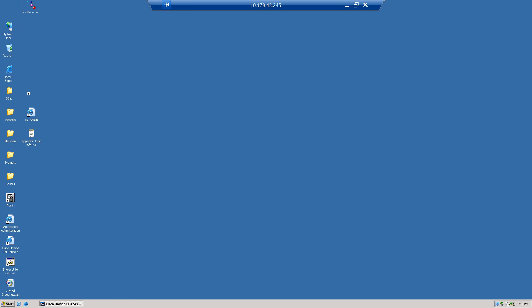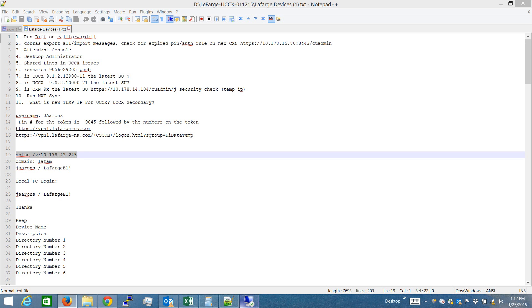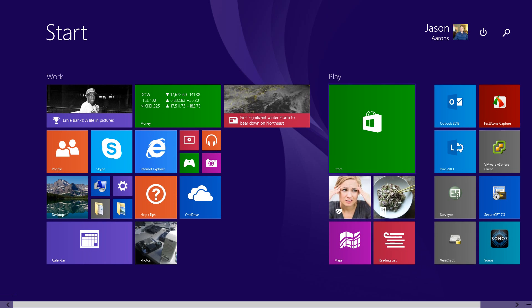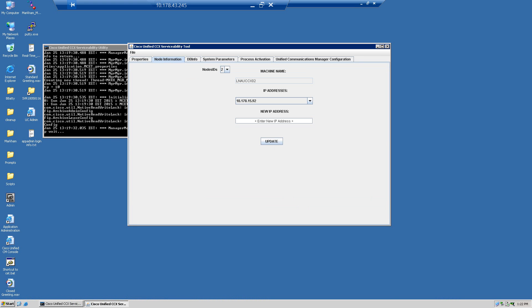I should see the node information, but I'm not seeing it yet. This just took a while to pop up and show the data. So what I need to do is look for the node information, and we're going to take the IP address and enter the new IP address.